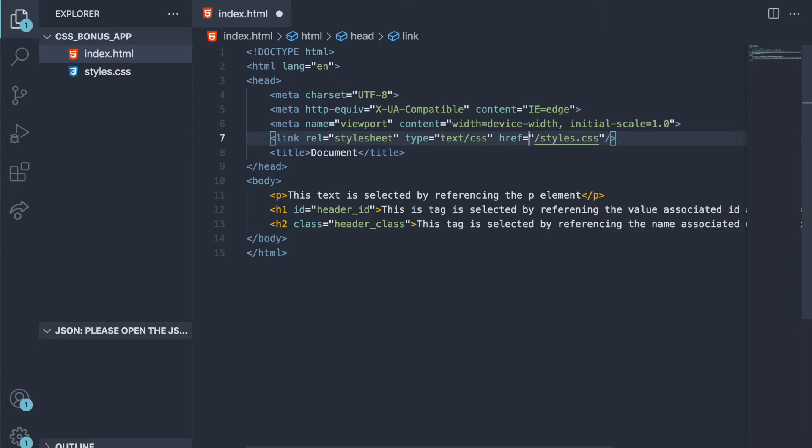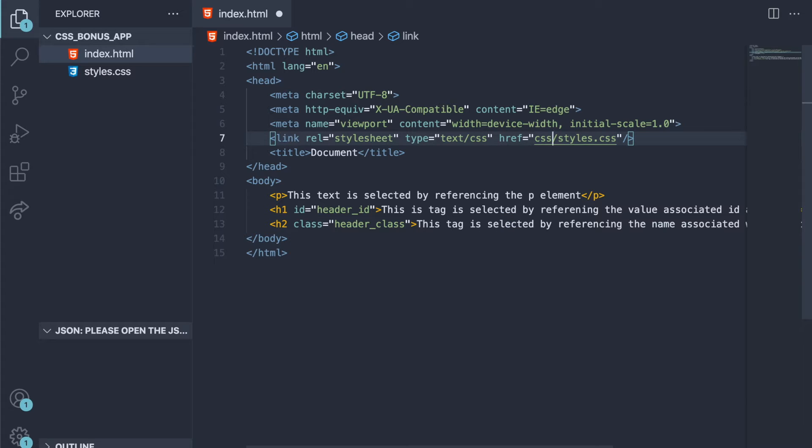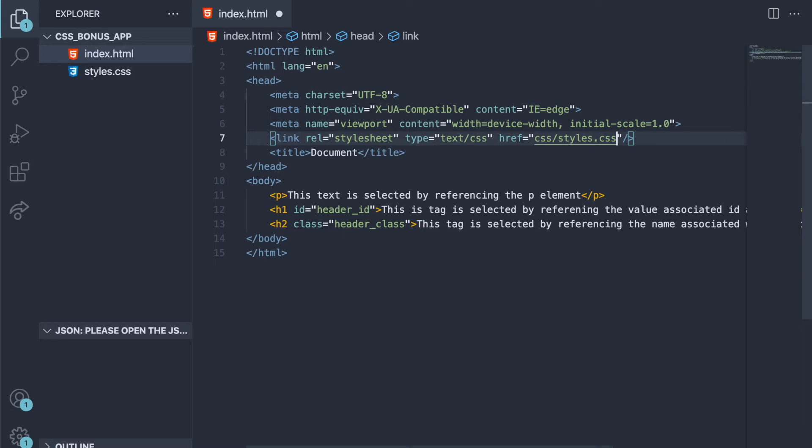Accordingly, so that whenever you see a slash here, for example, it will tell you essentially or give you the opportunity to look into another folder if you want. Say that your CSS file is actually locked in a folder called CSS. Then what you're telling your HTML is, hey, look inside of the directory or the folder by the name of CSS and link me to the CSS file of the specific name here, right?